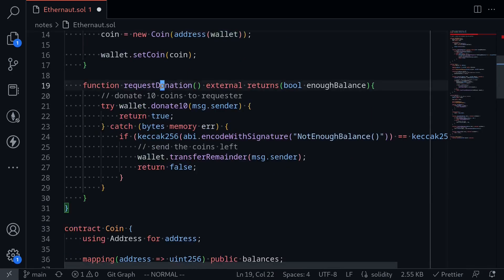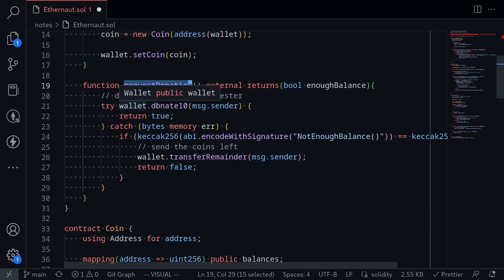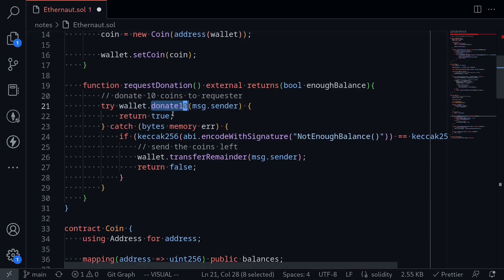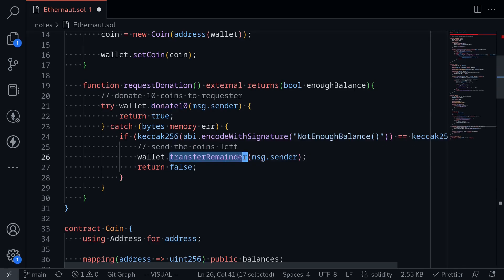It has a function called requestDonation, and this is a public function where anyone will be able to call. When we call this function, it would try to donate 10 coins to msg.sender. And if it fails, since it is inside a try-catch, if the donation fails, it will transfer the remainder to msg.sender.